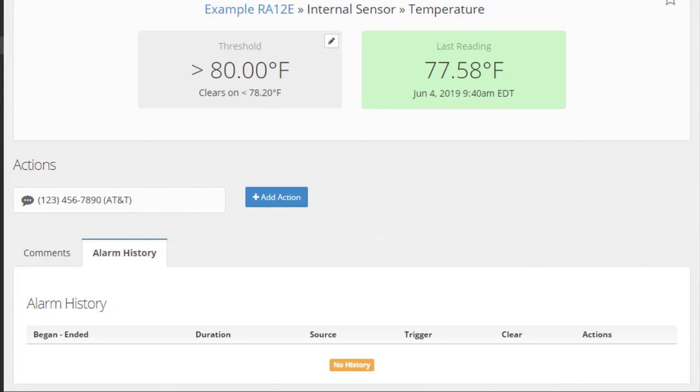The Alarm History tab logs events each time the alert is triggered. After the alert has been triggered, this list will display the timeframe and duration of the alert, the conditions that caused the alarm state, the conditions that caused it to clear, and the actions that were performed in response to the alert.